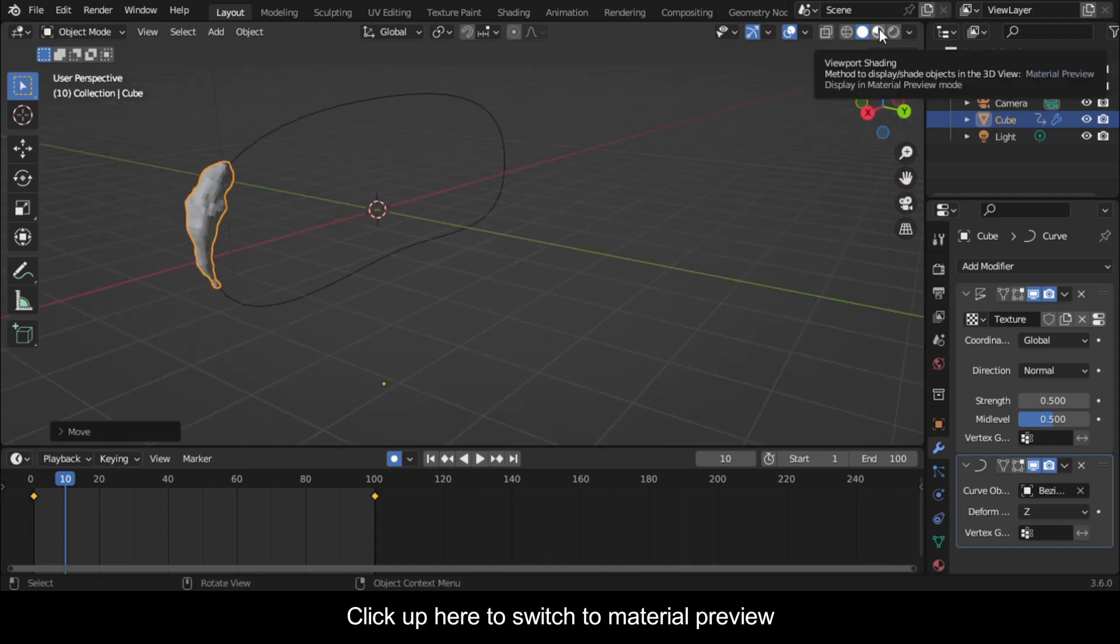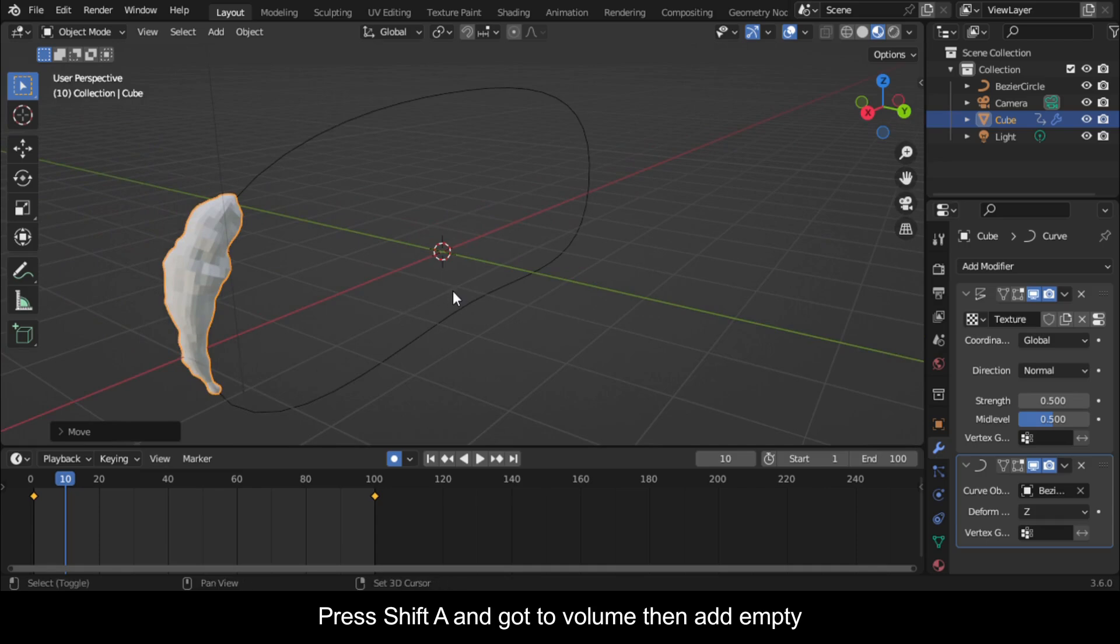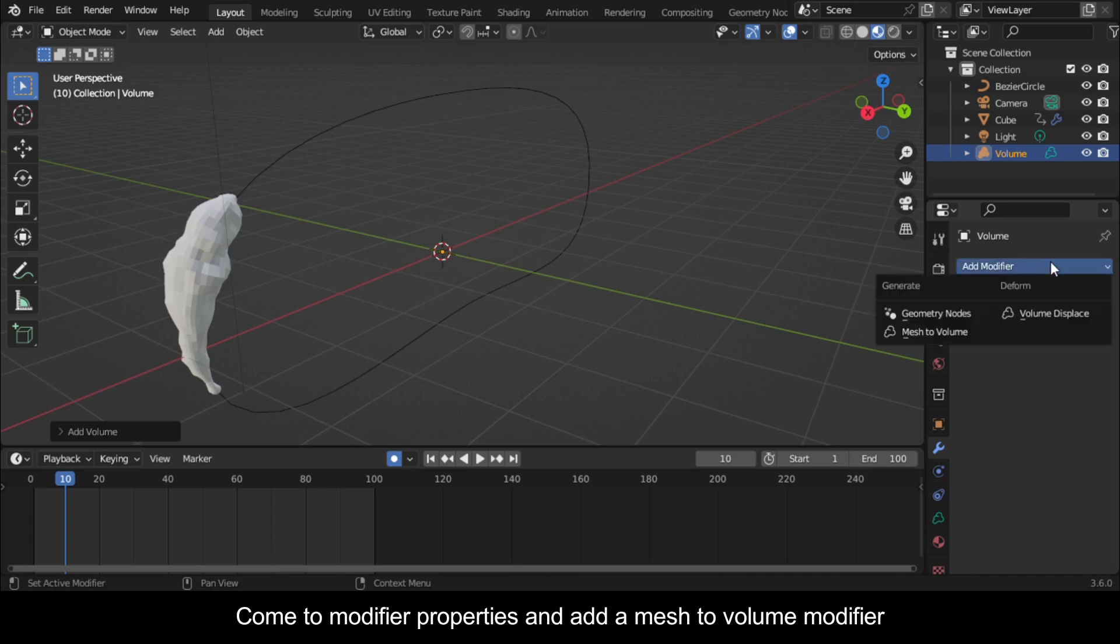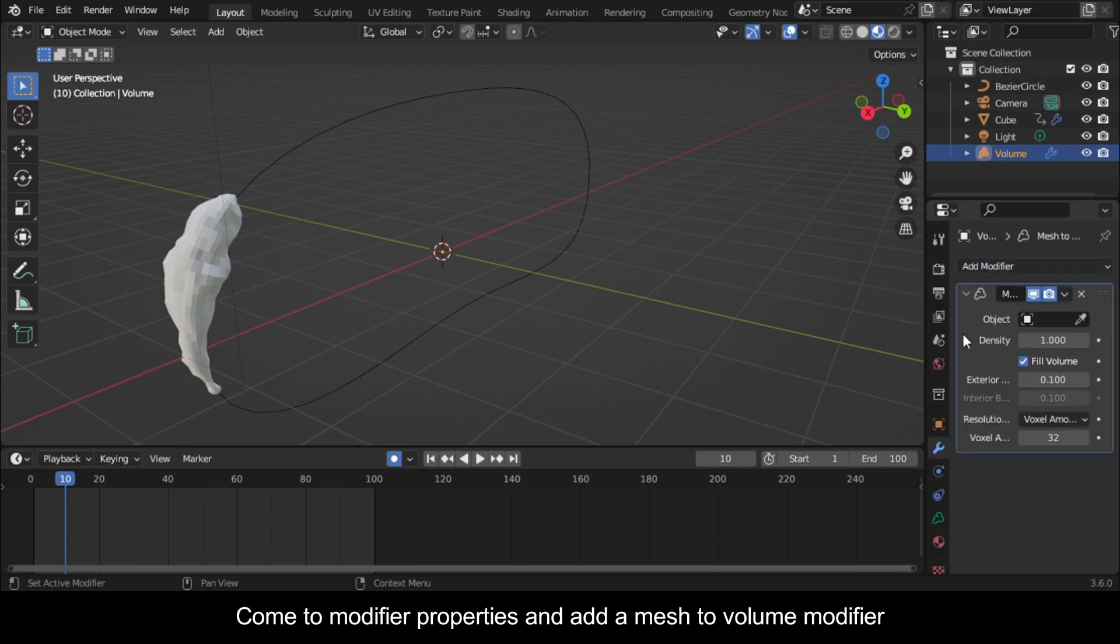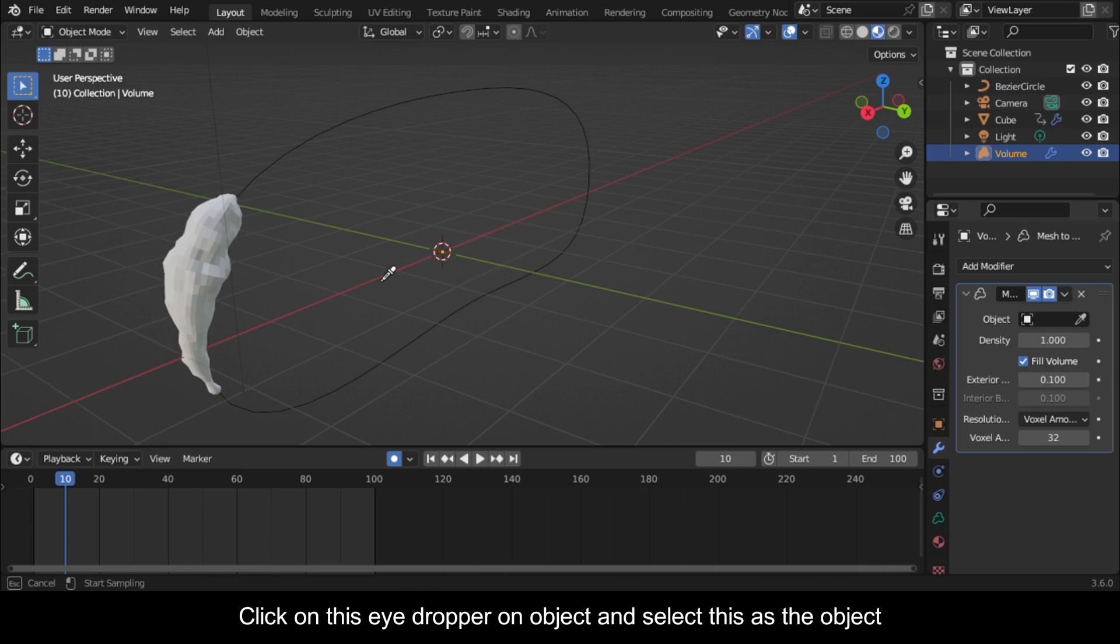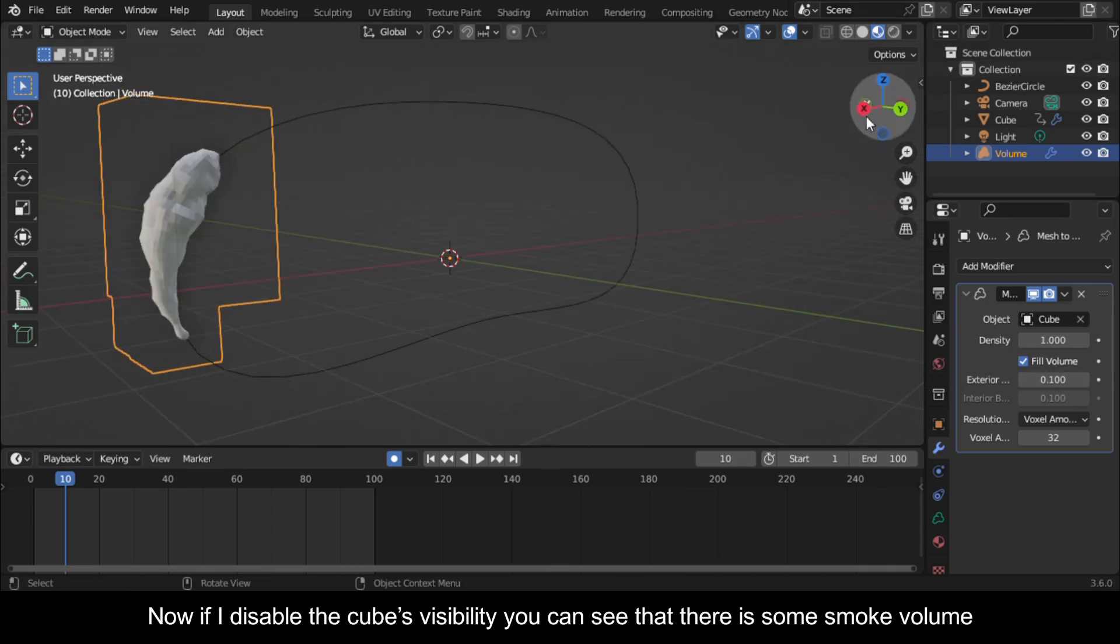Click up here to switch to Material Preview. Press Shift A and go to Volume, then add Empty. Come to Modifier Properties and add a Mesh to Volume Modifier. Click on this Eyedropper on Object and select this as the object. Now if I disable the cube's visibility you can see that there is some smoke volume.